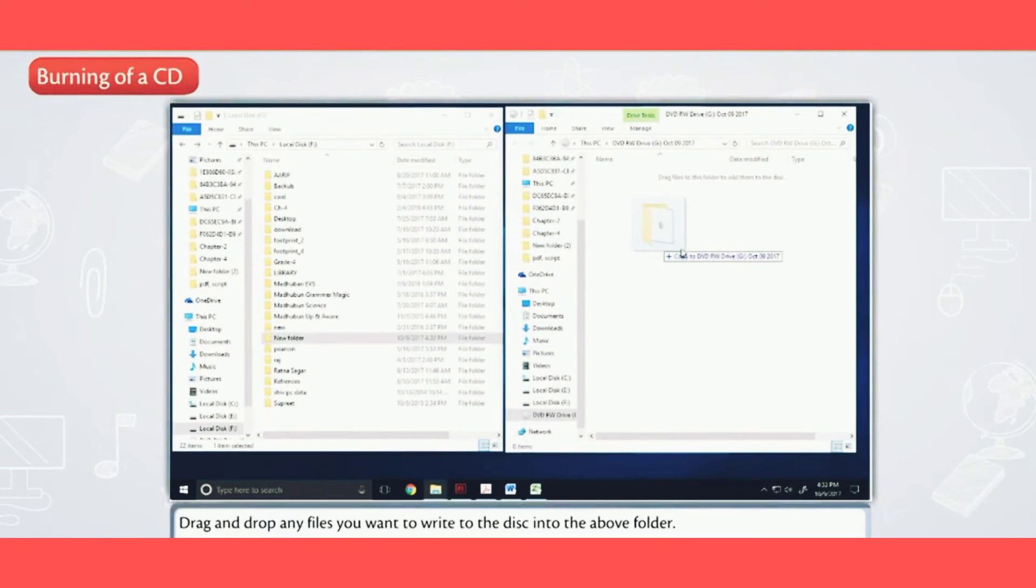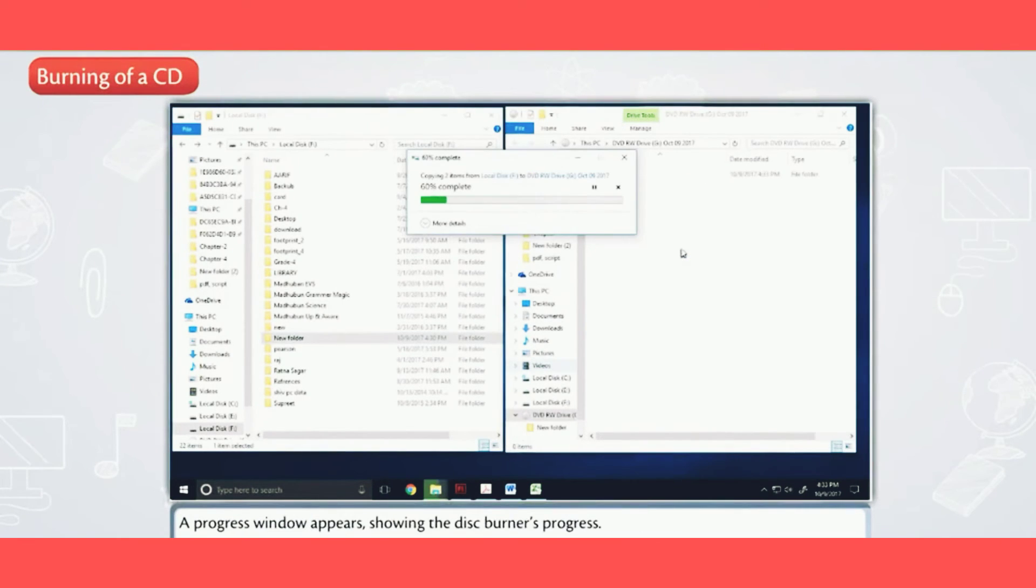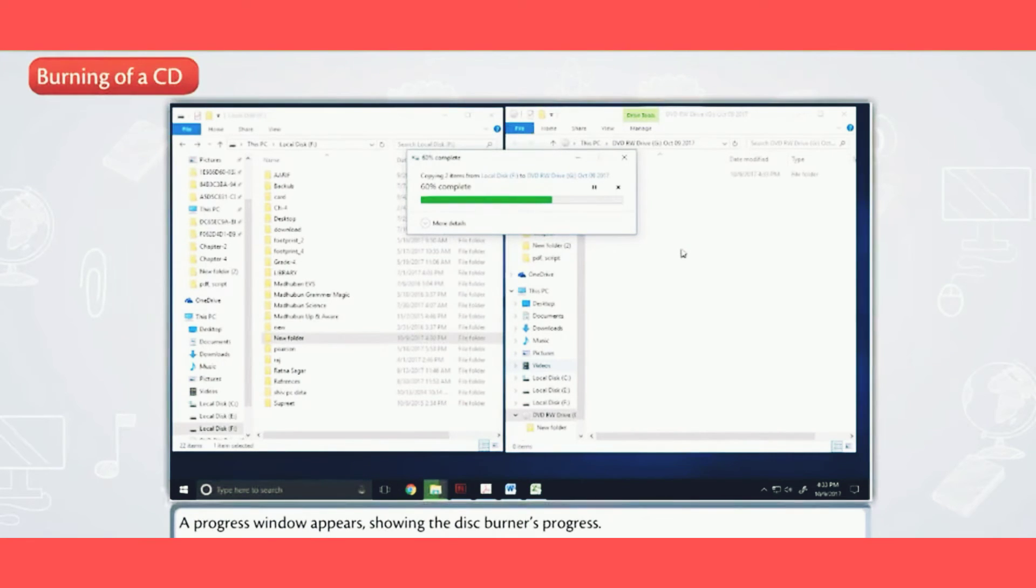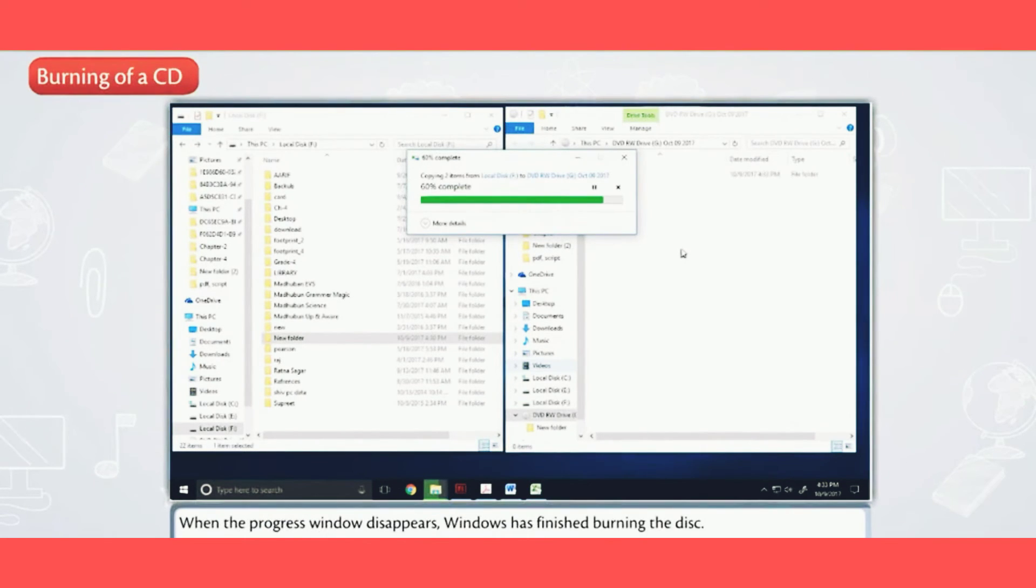A progress window appears showing the disc burner's progress. When the progress window disappears, Windows has finished burning the disc.